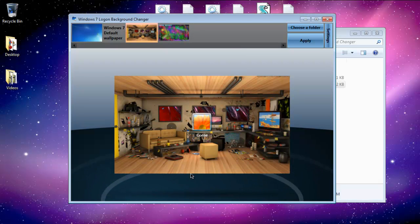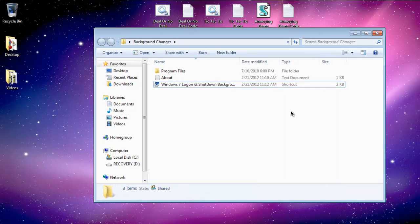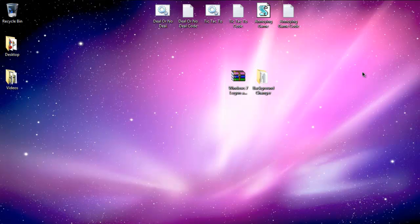When you're done, it'll show you a little preview. You can exit now. And next time you shut down your computer and start it up, it'll look like that.